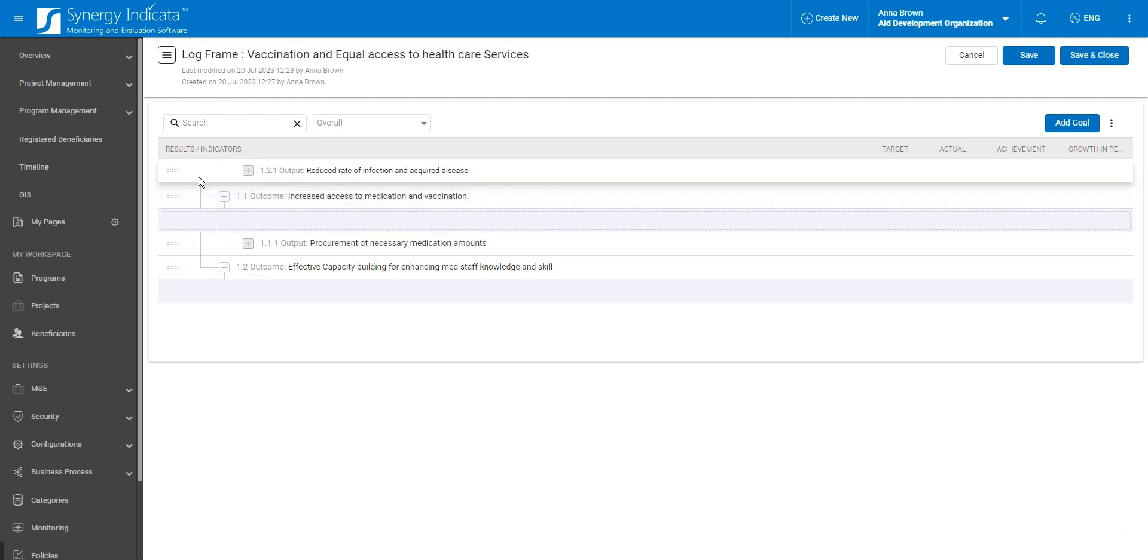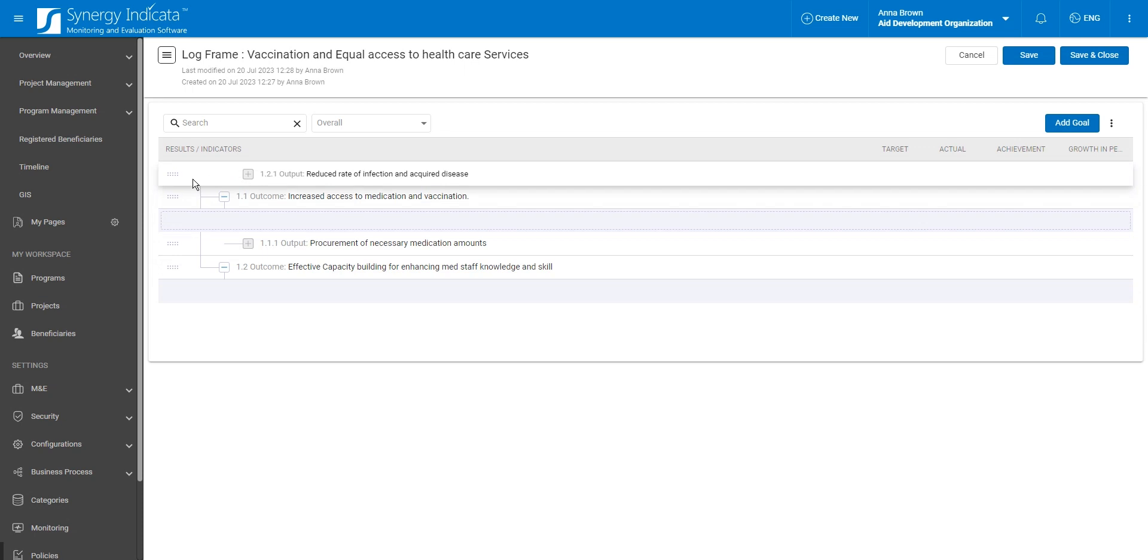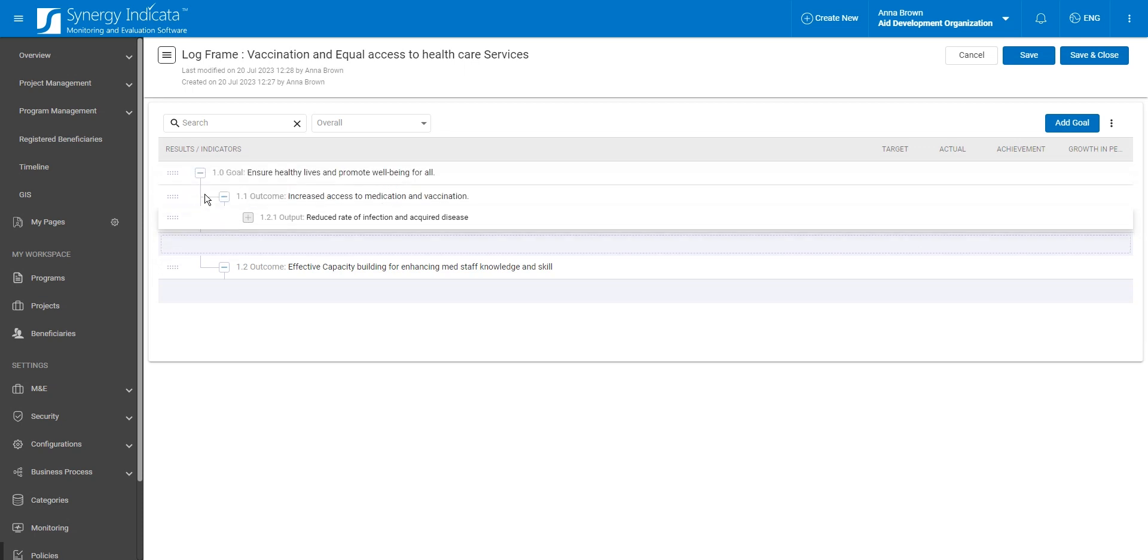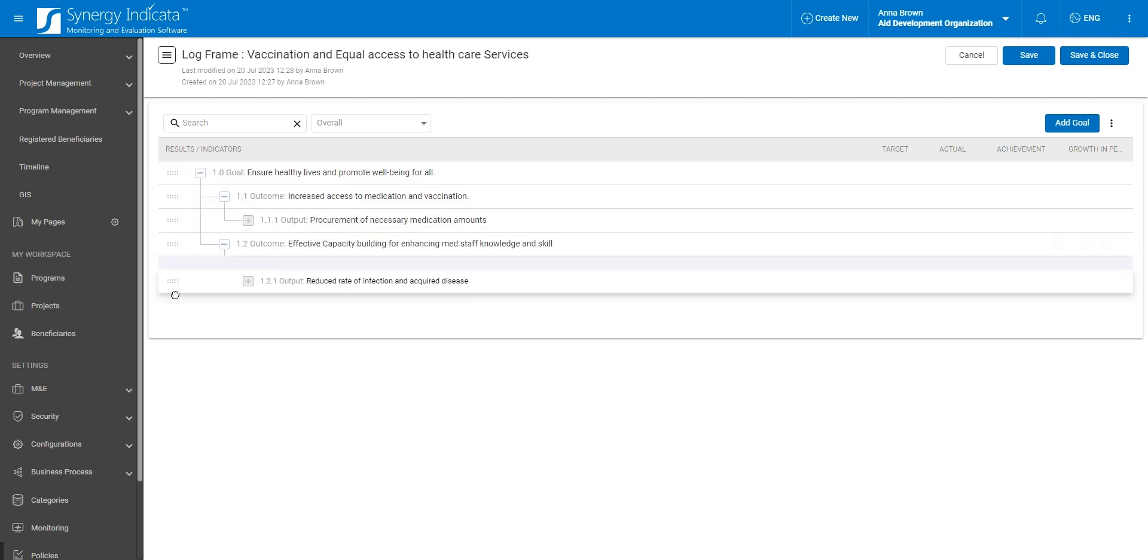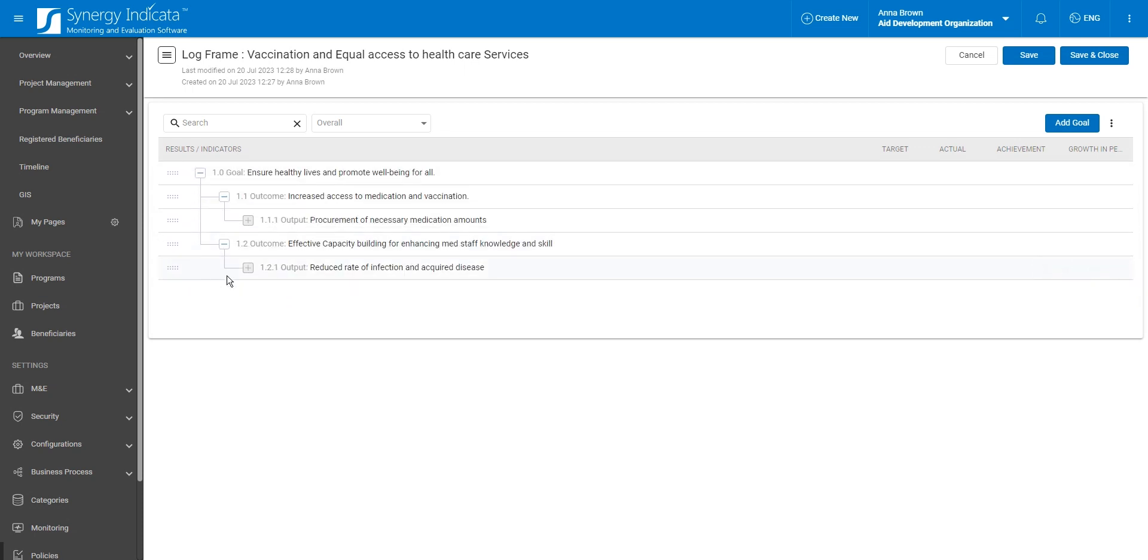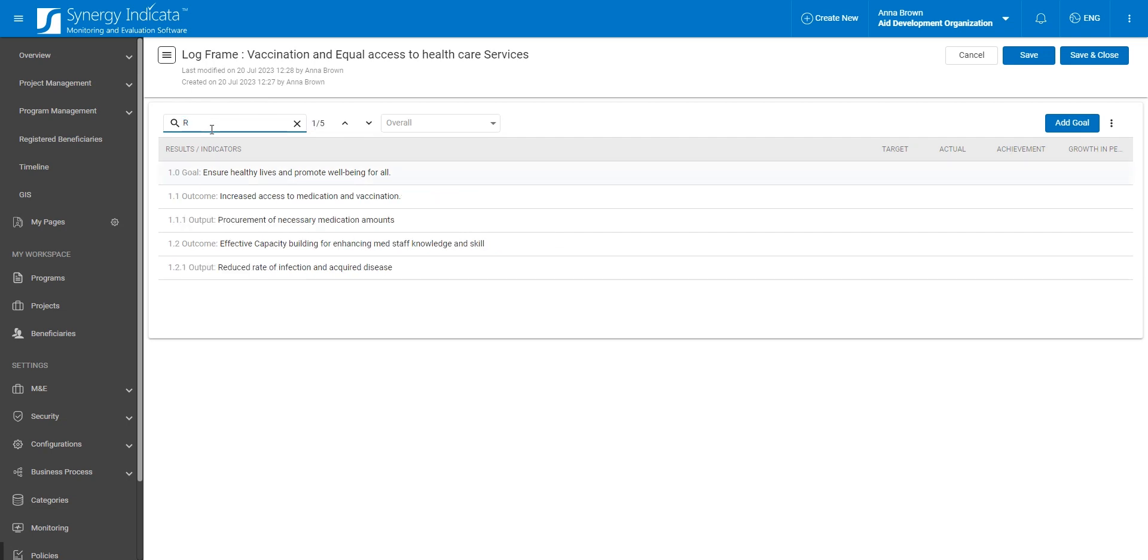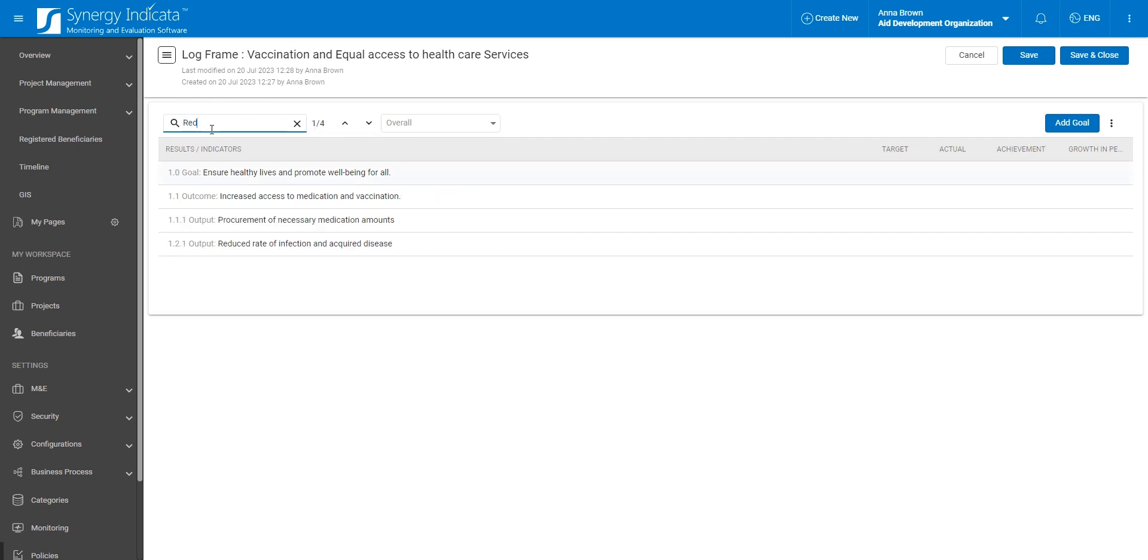For example, you can reassign an outcome to a different goal, but you cannot place an output directly under a parent goal. To make framework navigation easier, our framework features a user-friendly search mechanism ensuring seamless interaction with it.